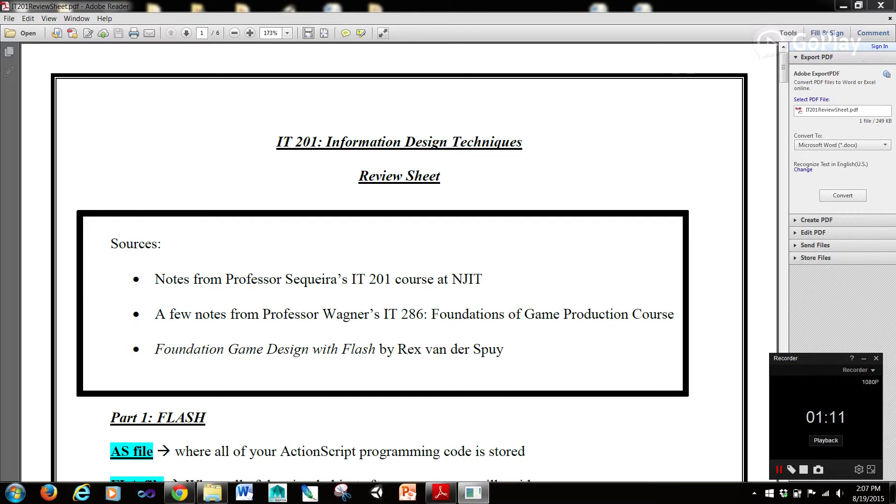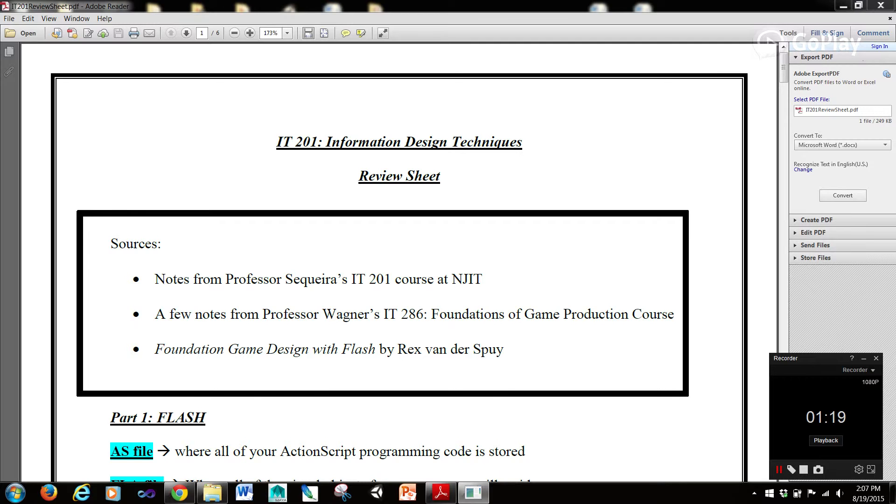If you're not an NJIT student and you still are trying to self-teach yourself, we're going to be going over Flash and Unity here. So if you have an interest in either of those areas, this would definitely benefit you.